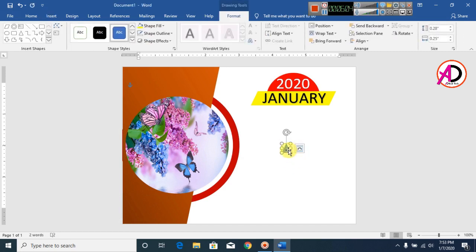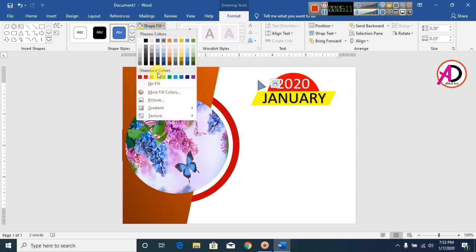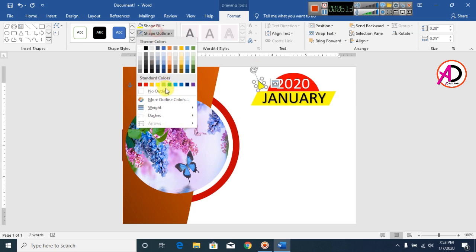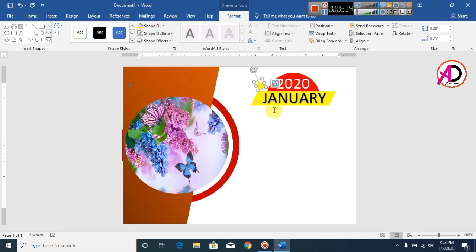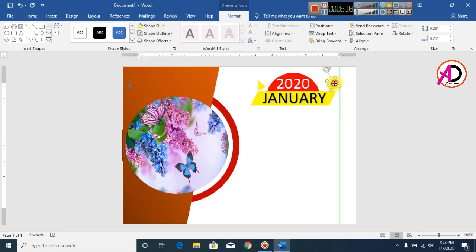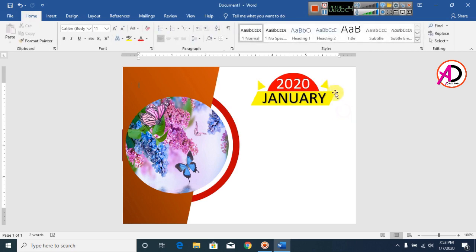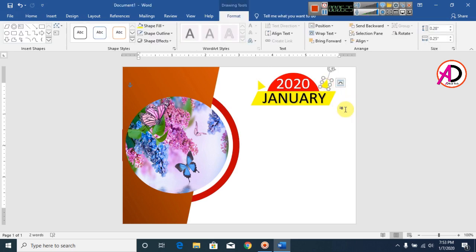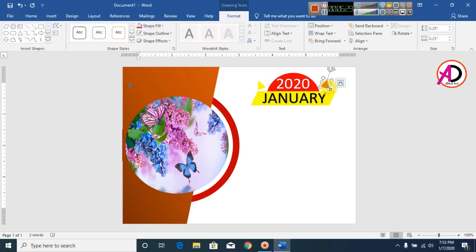Now insert a diamond shape, something like this. Click on it, set the color to yellow, and make the outline No Outline. Press Ctrl+D to duplicate it and drag it to size. Now rotate the duplicate and set its color to red. Your design should look something like this.